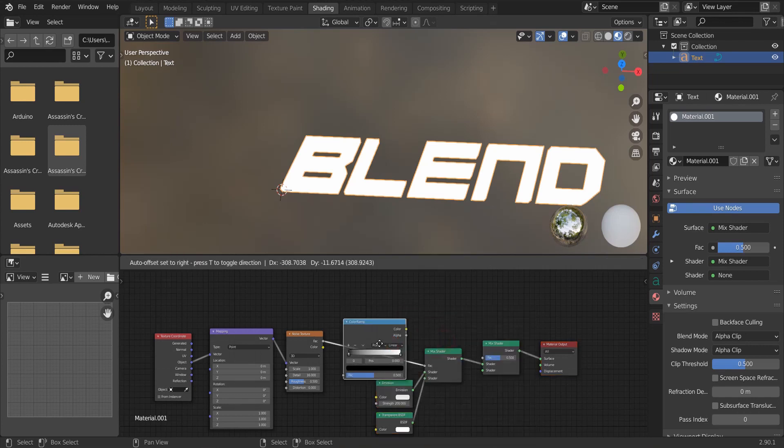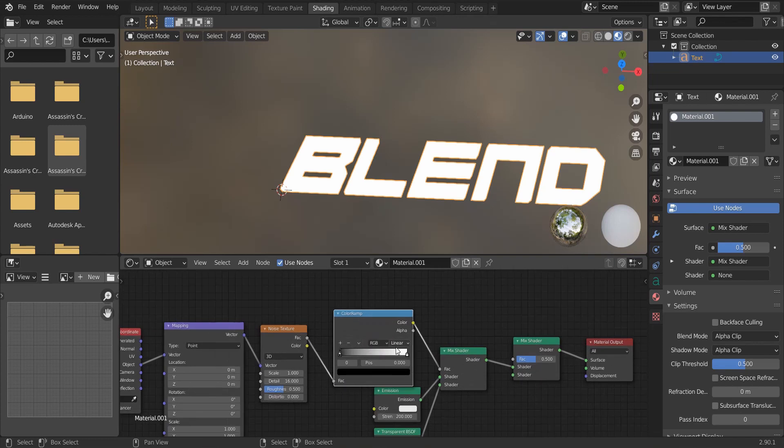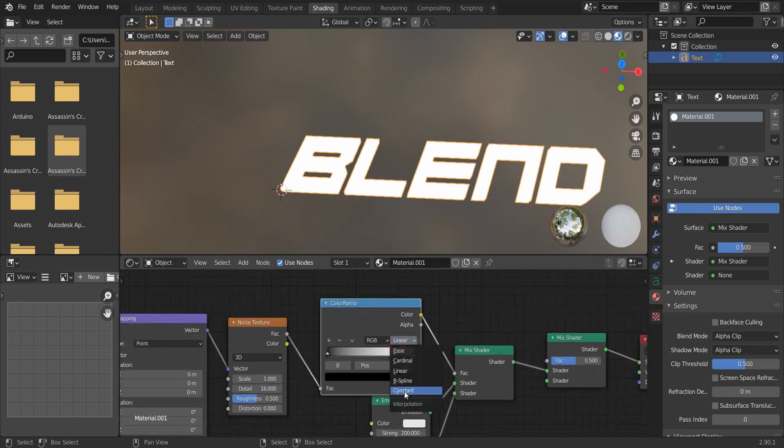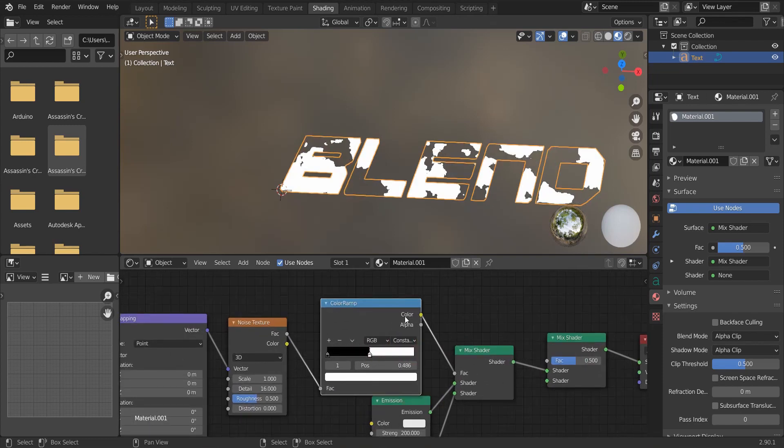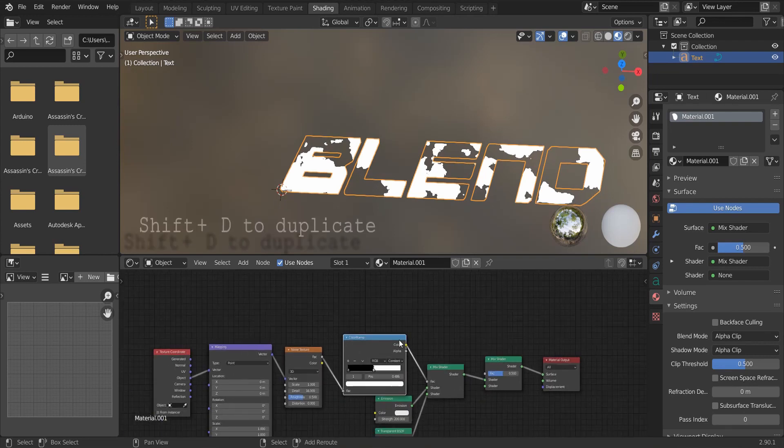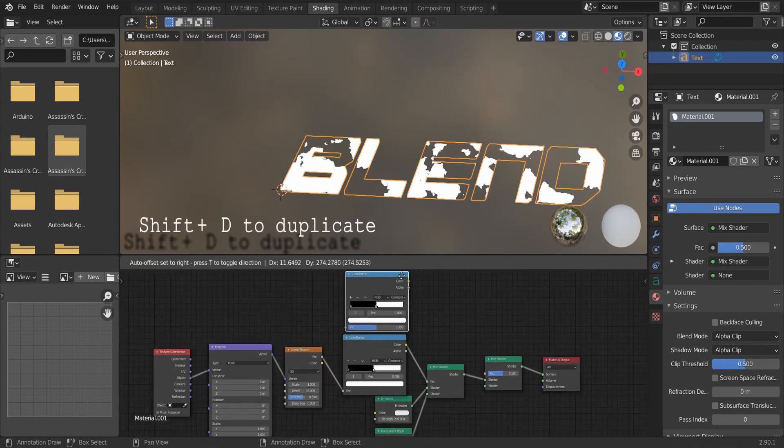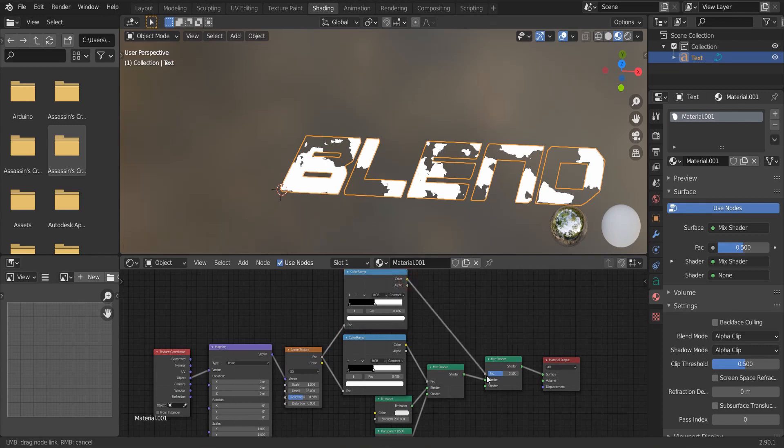Add a color ramp here. Change linear to constant. And Shift D to duplicate it here. Connect the noise texture to these color ramps.